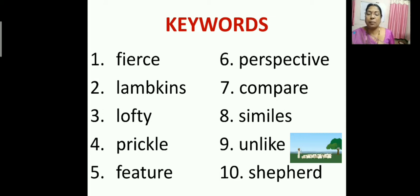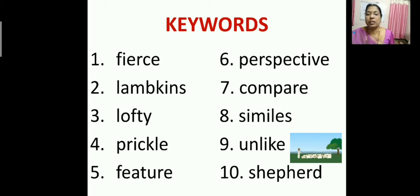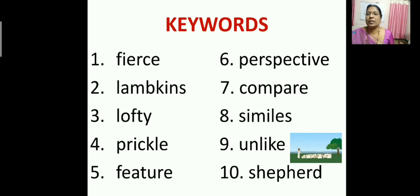Next is Shepherd — you can see the man, the shepherd. He is rearing and looking after the animals. Now let me move on to the next slide.